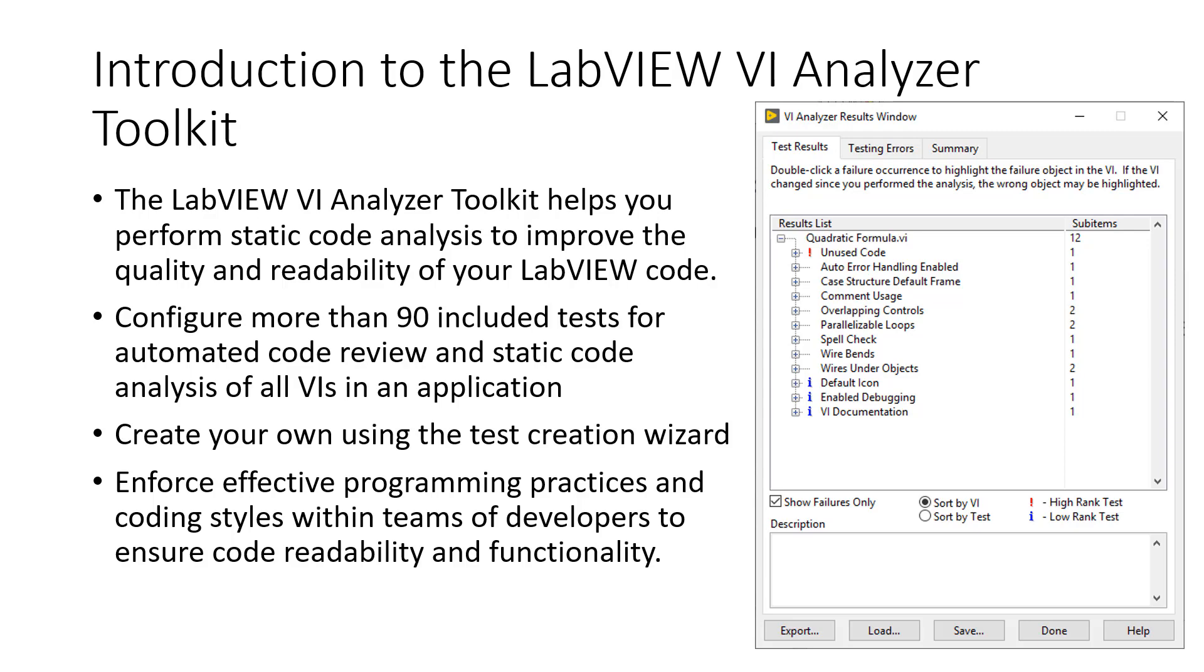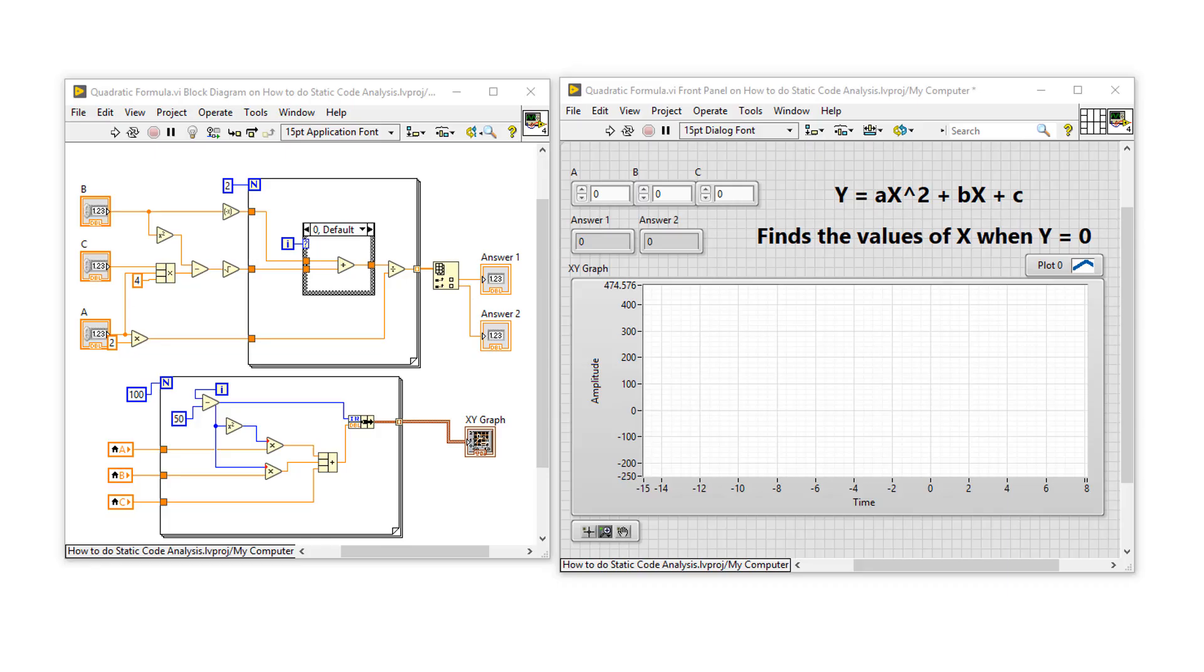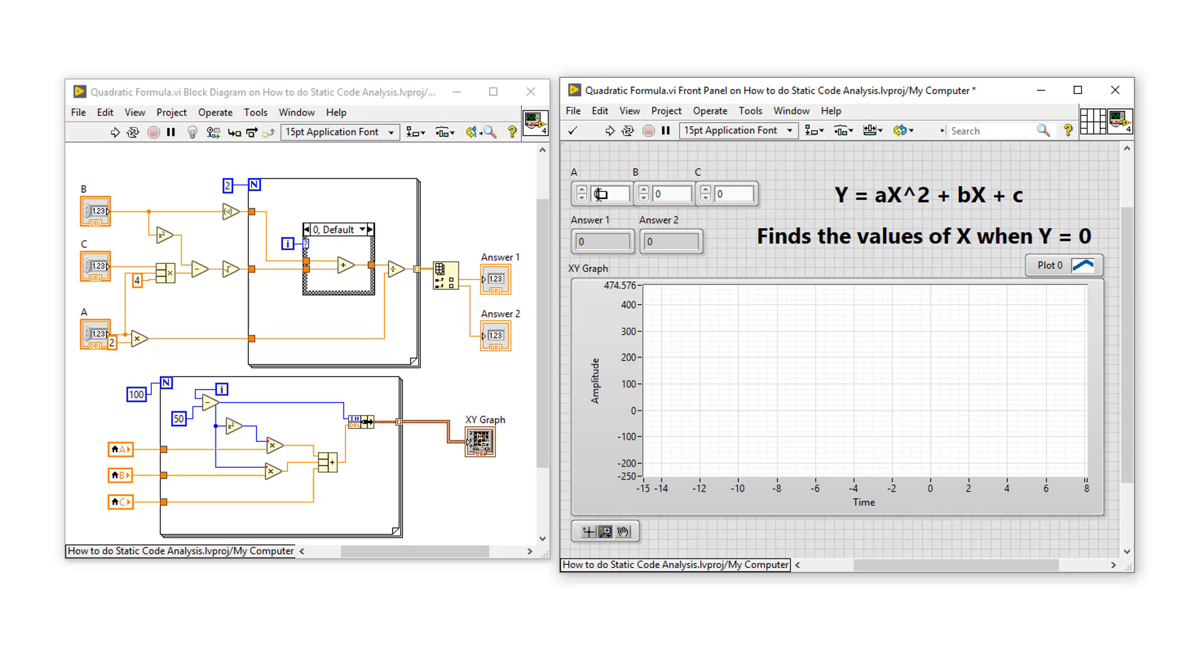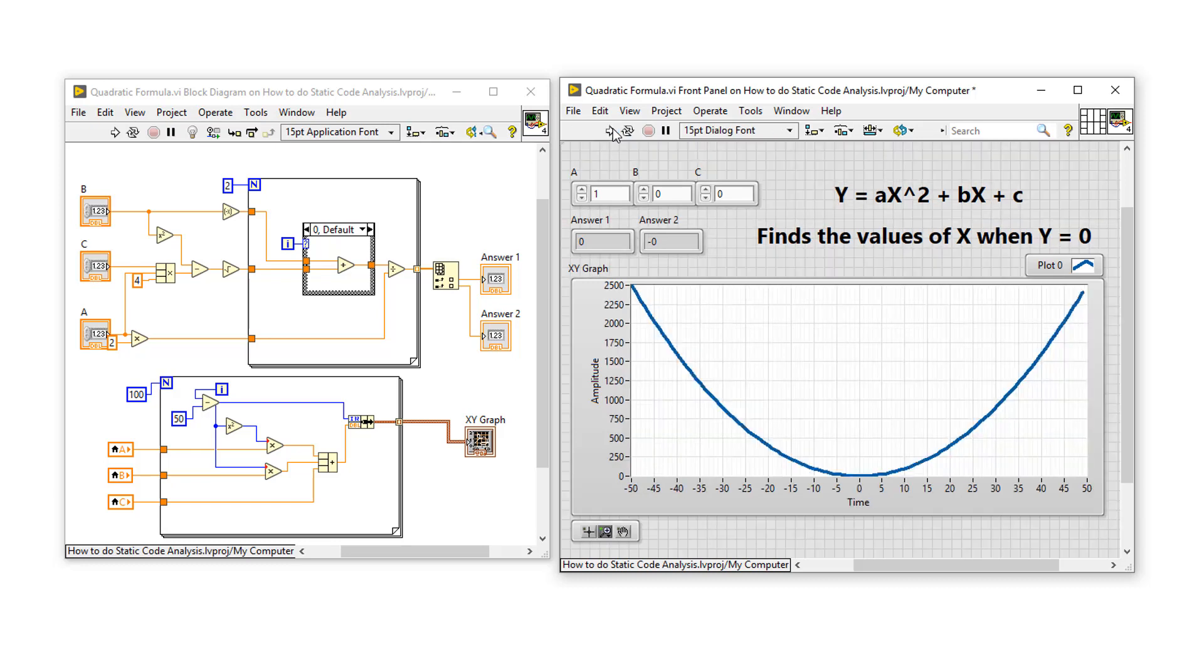Let's open up LabVIEW and see it in action. To introduce VI Analyzer, I've written a VI that will plot a quadratic equation on the graph and solve the equation to give two values of x when y equals 0. So let's plot a really simple equation of y equals 1x squared. I'll just put a 1 in the A and click run. And we get a very simple parabola. The answers returned are 0 and negative 0, and everything here seems to be correct.